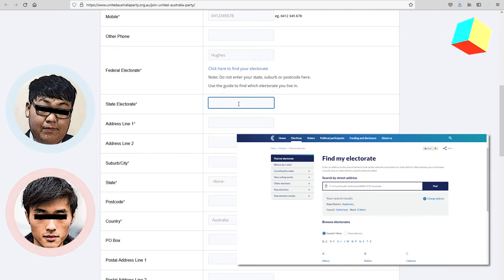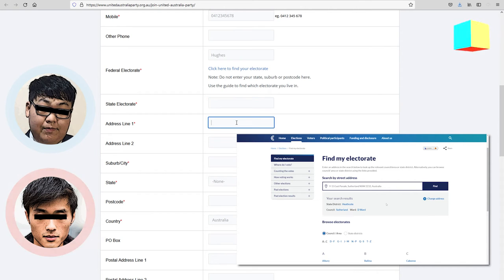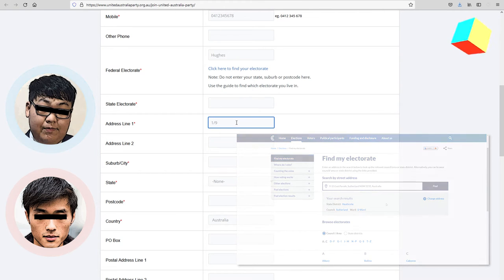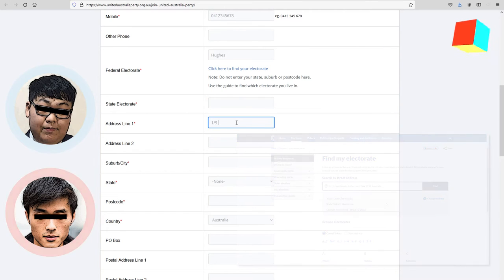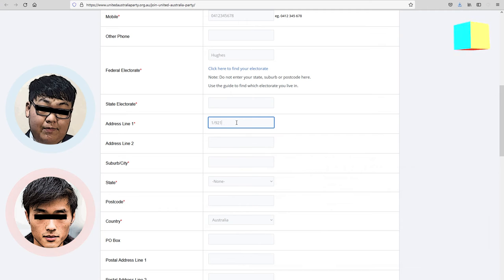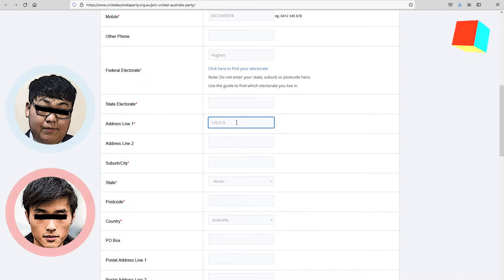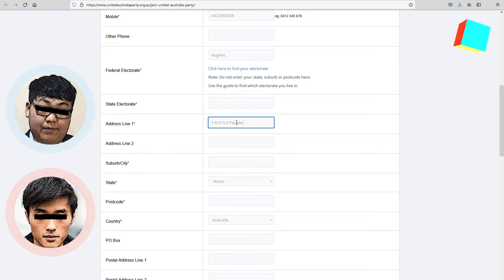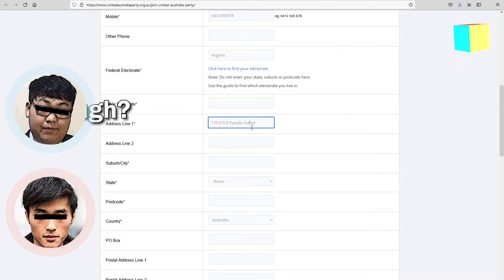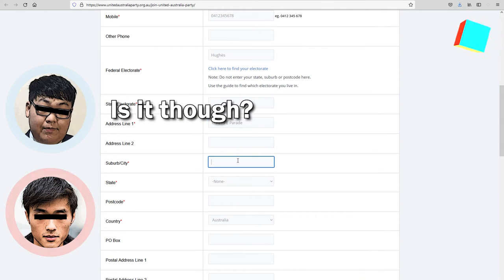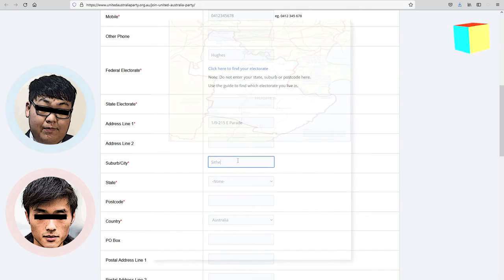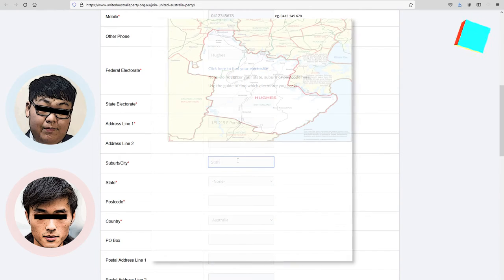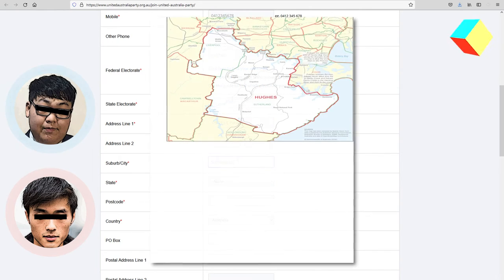1 slash 9 to 15. E-Parade. Sutherland, New South Wales. Oh, that's the suburb. 2 2 3 2. Sutherland. I'm pretty sure I spelled it wrong, but that's Sutherland's, right? That's it.